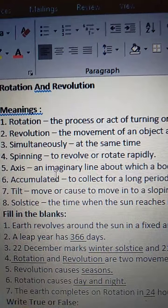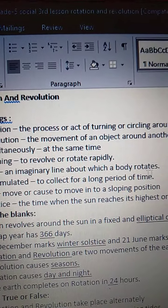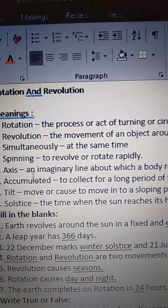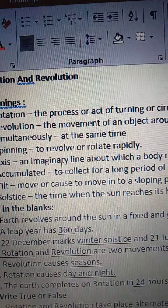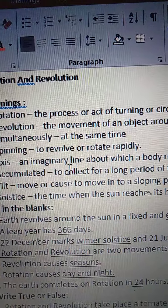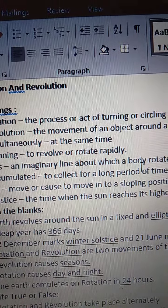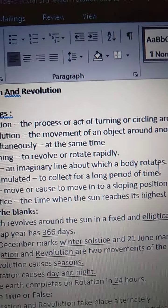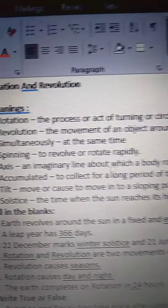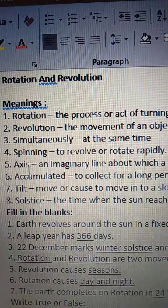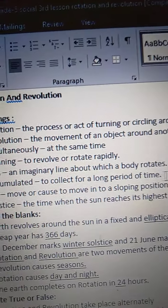Axis means an imaginary line about which a body rotates. R-O-T-A-T-E-S, rotates. An imaginary line about which a body rotates.